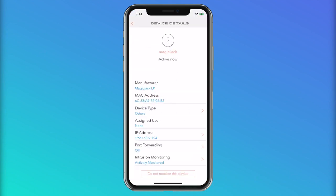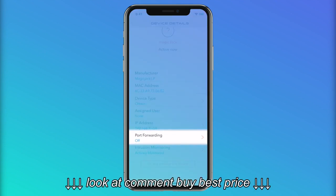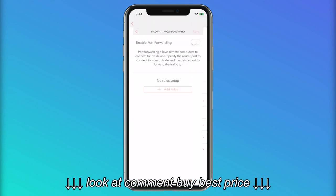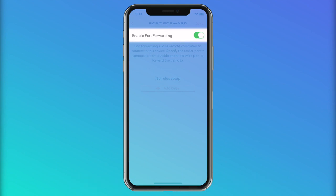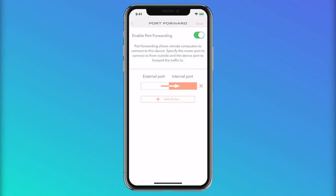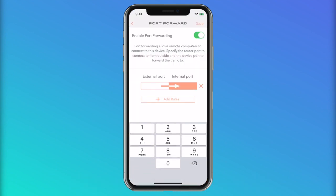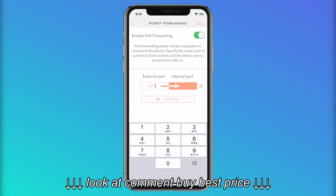Scroll down to Port Forwarding and select it. Click on Enable Port Forwarding. Enter the port number to forward to from the device port and the port to expose on the internet.